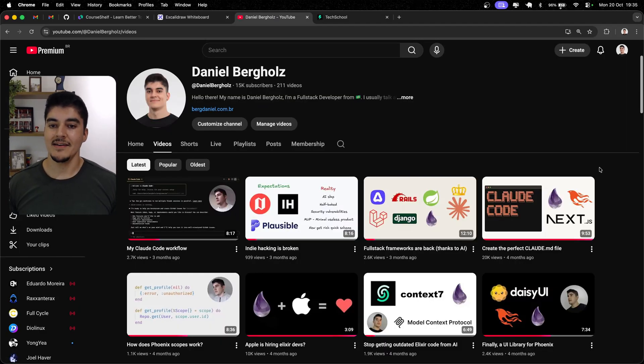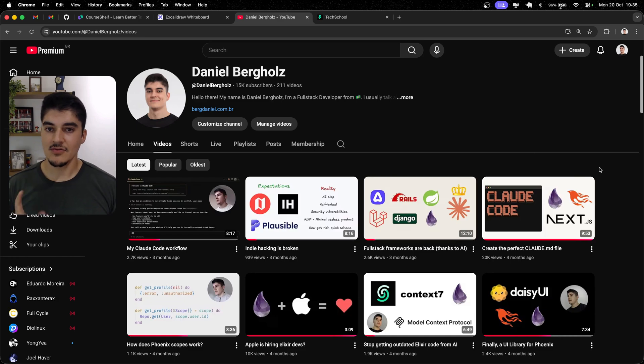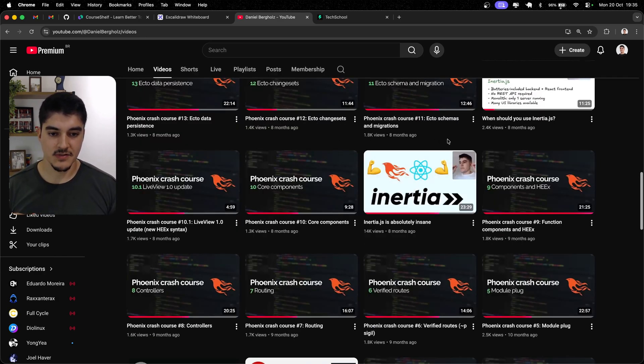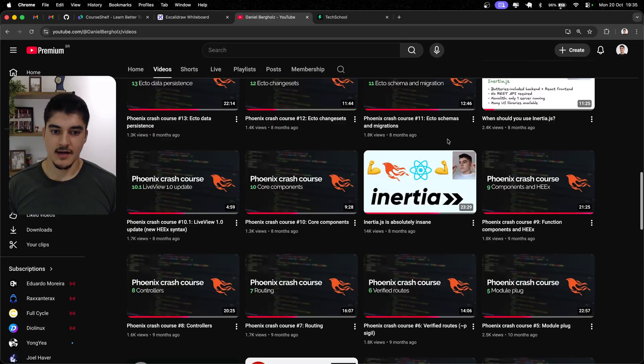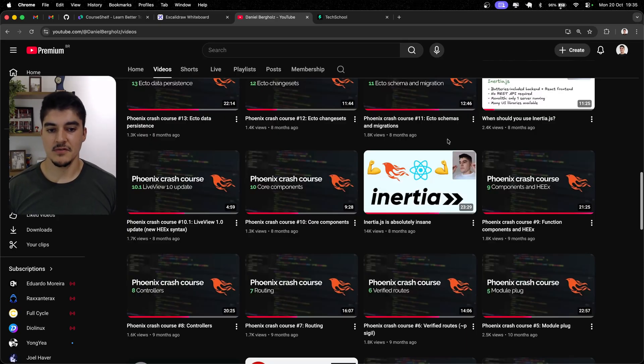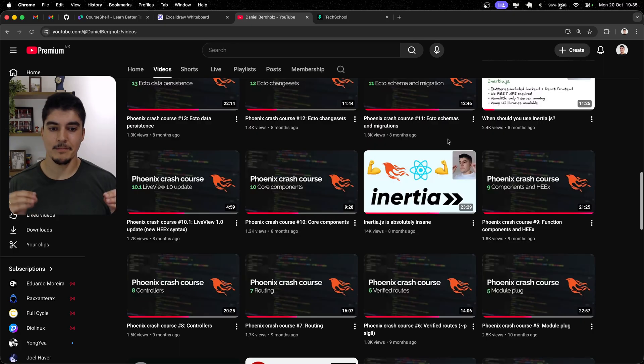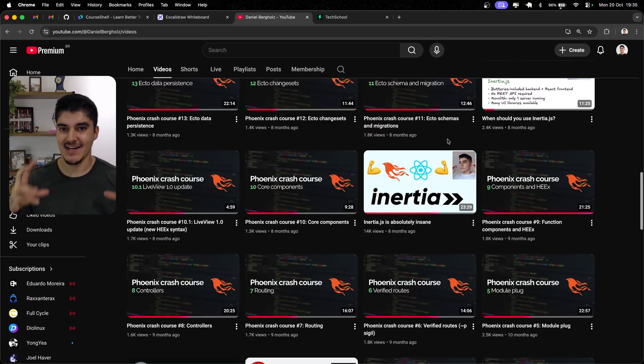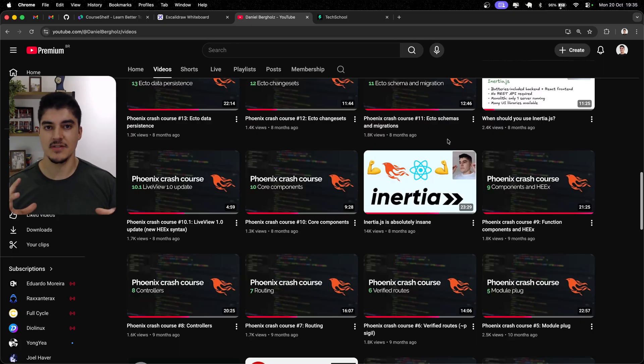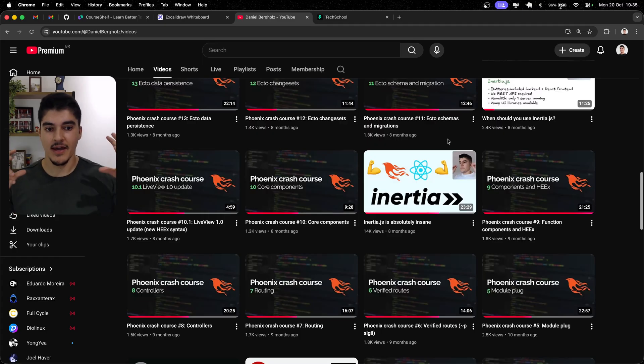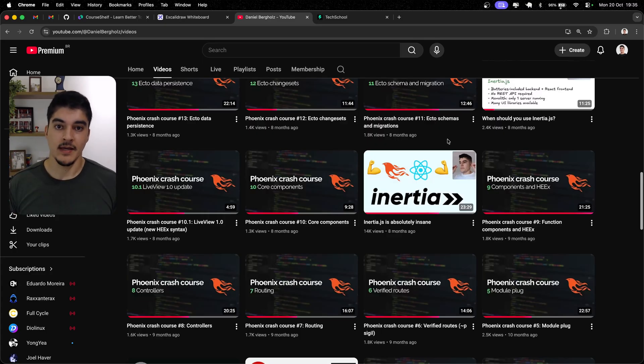So first of all, why did I decide to build the software? It all started here, when I recorded this infamous video about Inertia.js. I thought this piece of tech was so incredibly cool that my mind was like, man, I need to build something ASAP. I need to build a new software and use this piece of tech. And that's what I did.